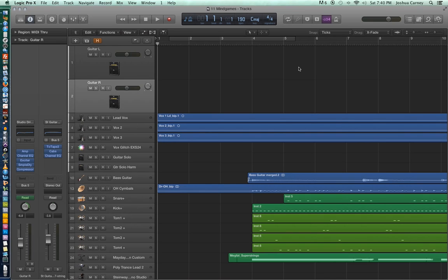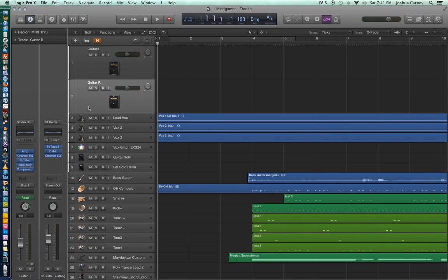I have a multi-track session pulled up here, and as you can see in the top, there are two empty tracks — Guitar L and Guitar R. These are essentially just a left and a right guitar that have been doubled and are playing the same thing.